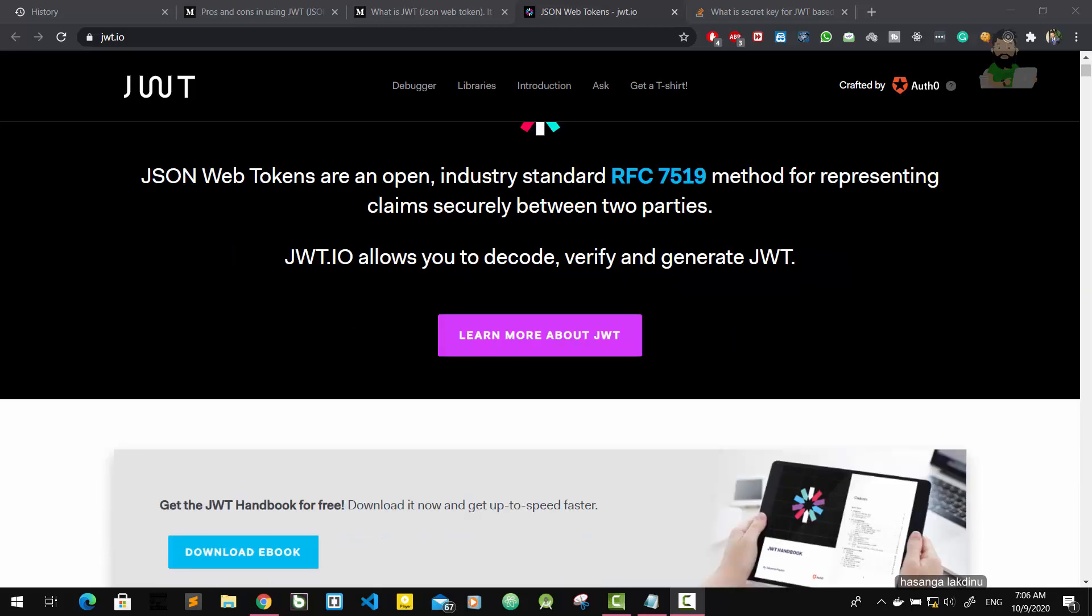So what are protected routes? Protected routes mean in our application there are some routes that can be accessed by anybody in the organization or anybody on the internet. Some are not, some are protected.